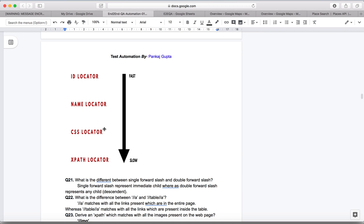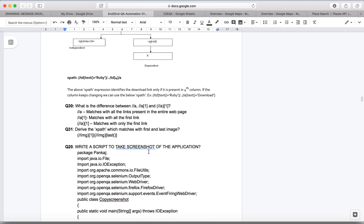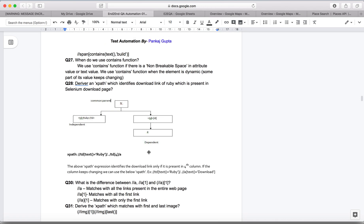As per requirement, choose whichever locator suits your web element best. You should always analyze your locator like a tester — think about what might change in the future. If an attribute changes, will the locator still work? Choose your locator so that small future changes don't break your tests. That's all about XPath — hope you understood everything. We'll cover interview questions next, so go through those. See you in the next topic.